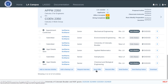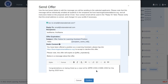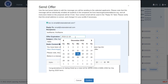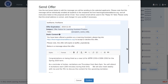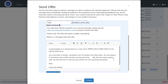When sending an offer to an applicant, an expiration date for the offer can be set, as well as a custom message to be included in the offer email. This information will be emailed to the applicant, and the offer will also be presented on the student's homepage.